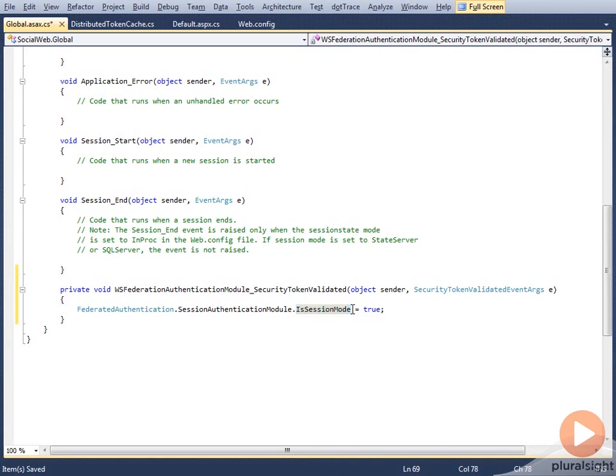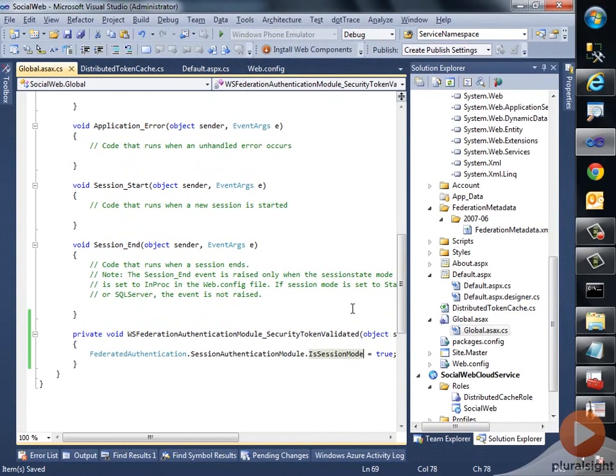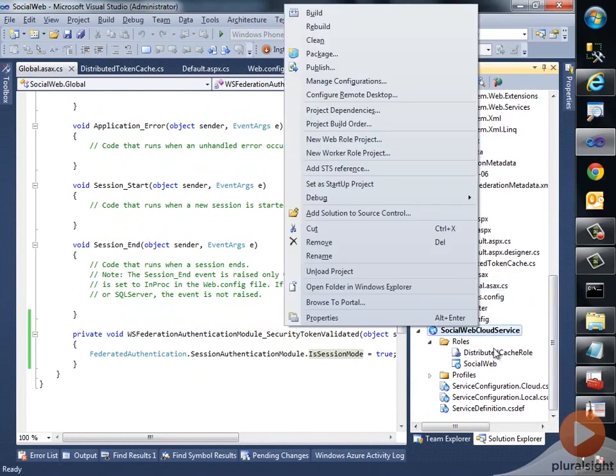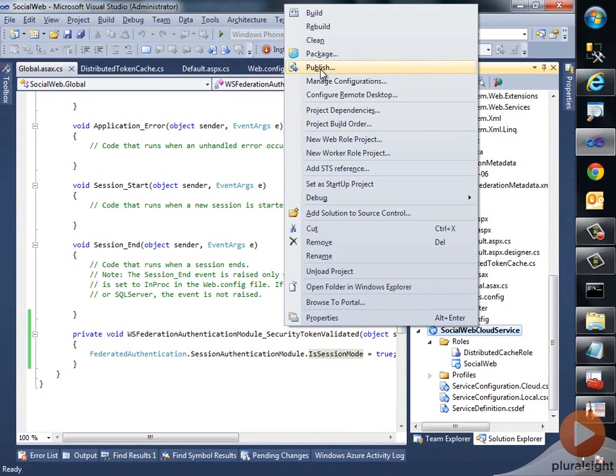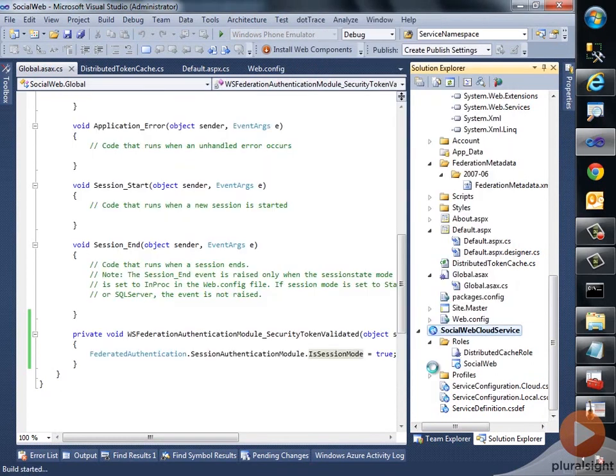So we are all set now, and what we got to do is we just got to deploy our application onto the cloud. This deployment would also deploy our distributed cache role. So let me just publish this, and I would catch you at the end of a successful cloud deployment.